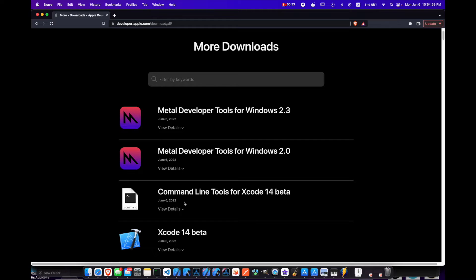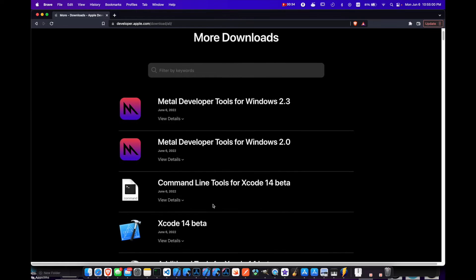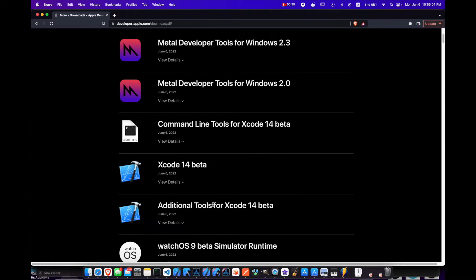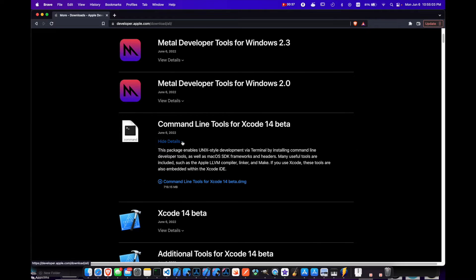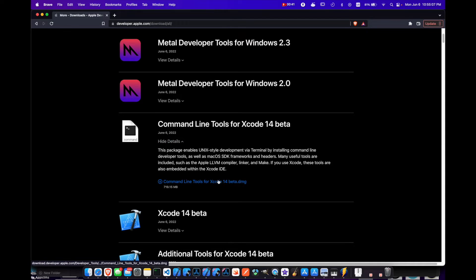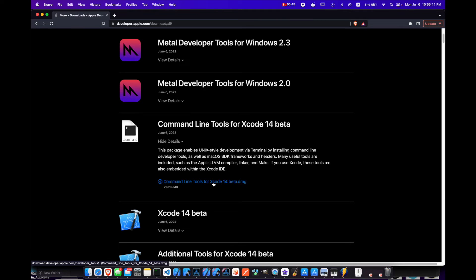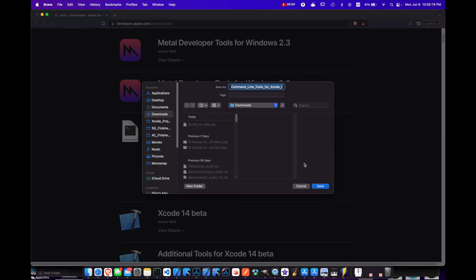Here you'll see we have the command line tools for Xcode 14 beta. We can click view details and we have the DMG here. It's 719 megabytes, so it should not be too heavy of a download for you.